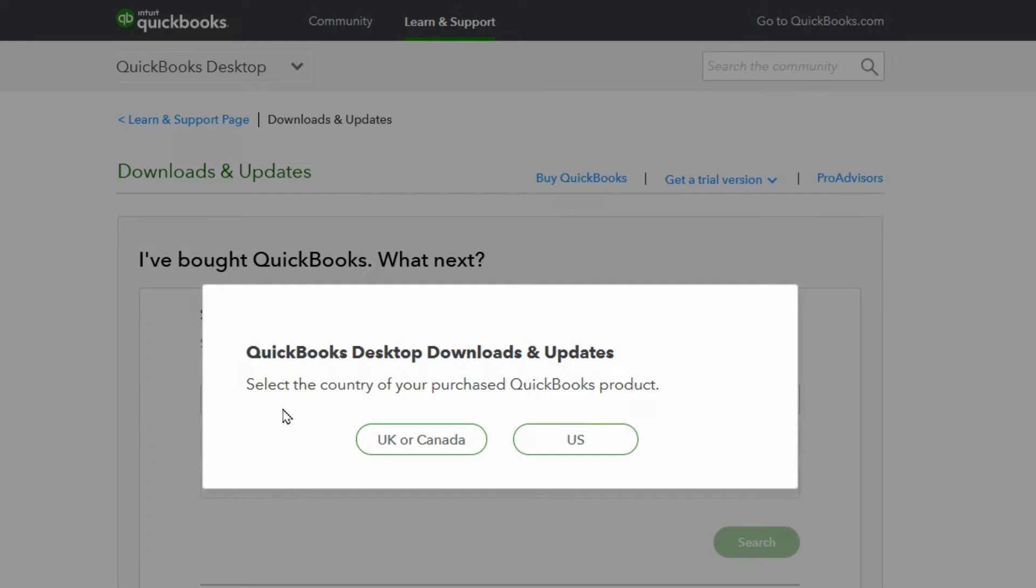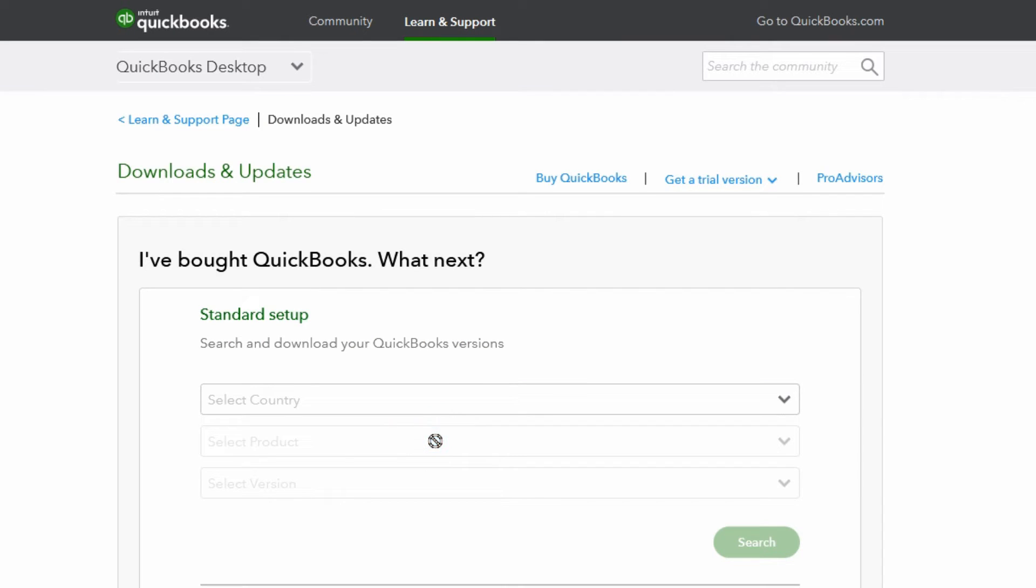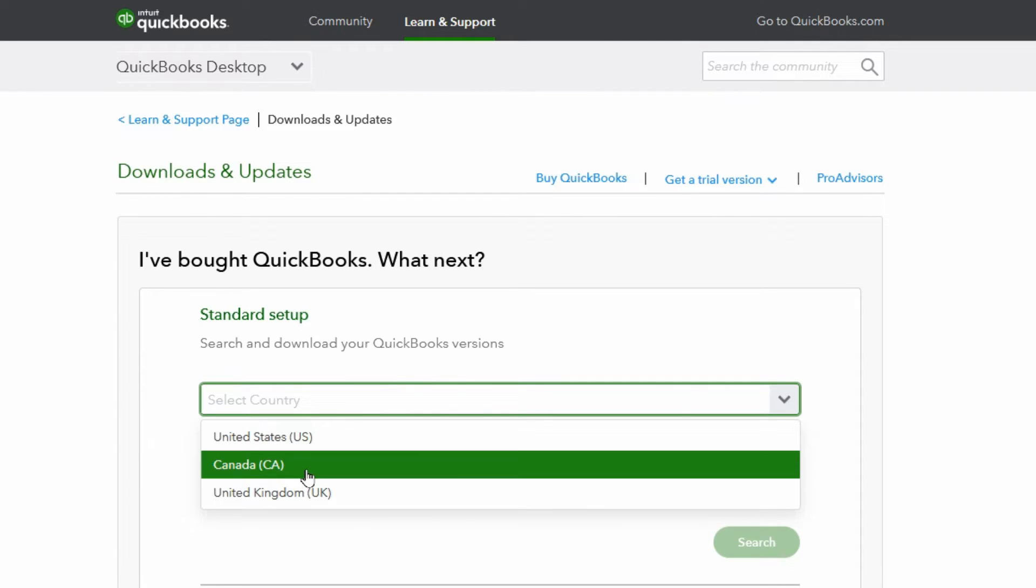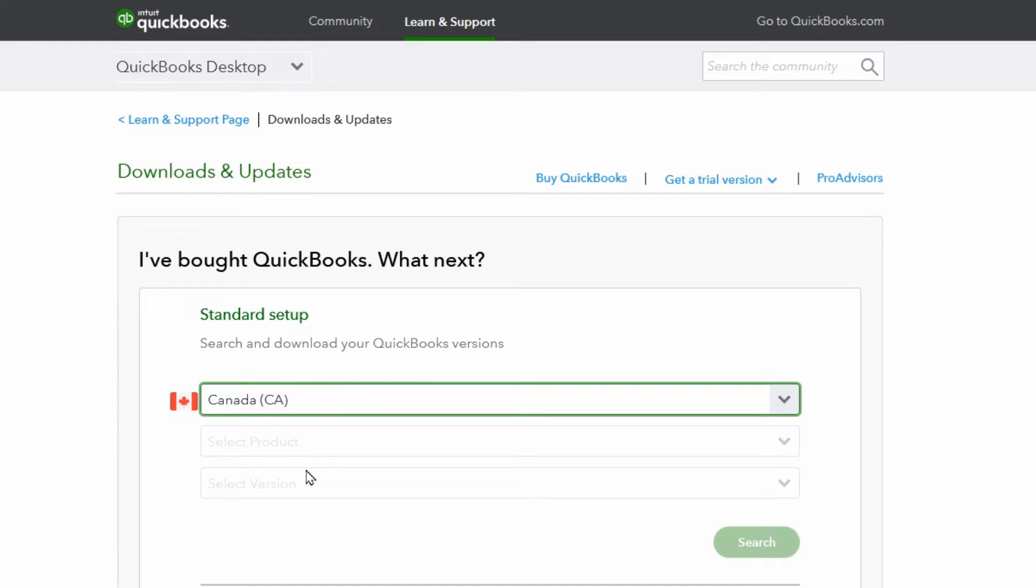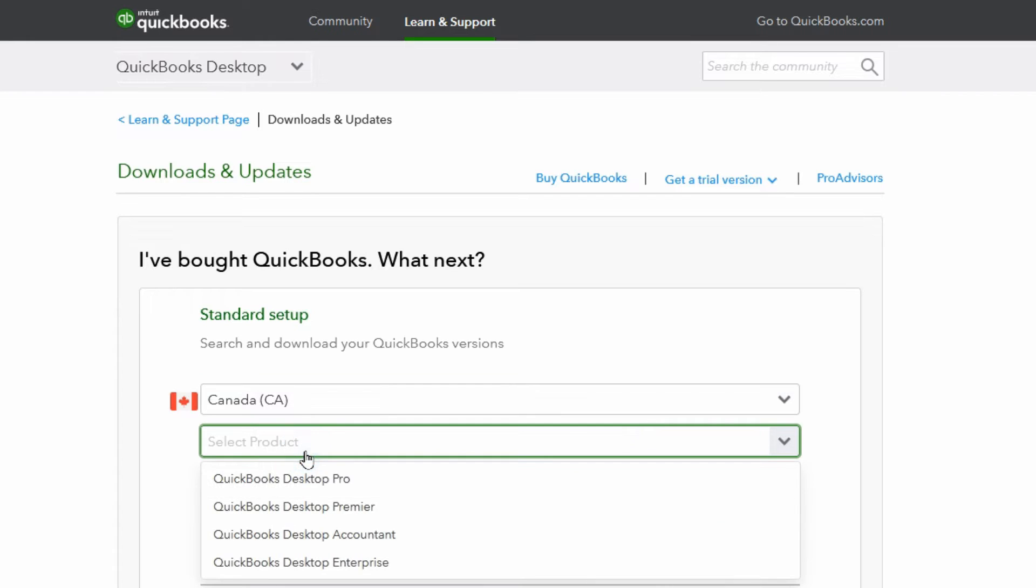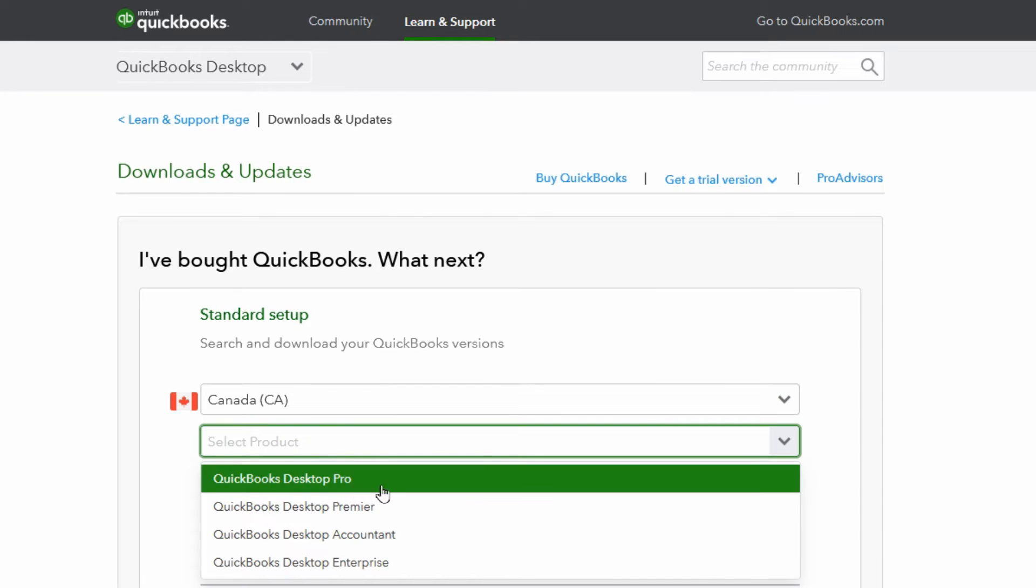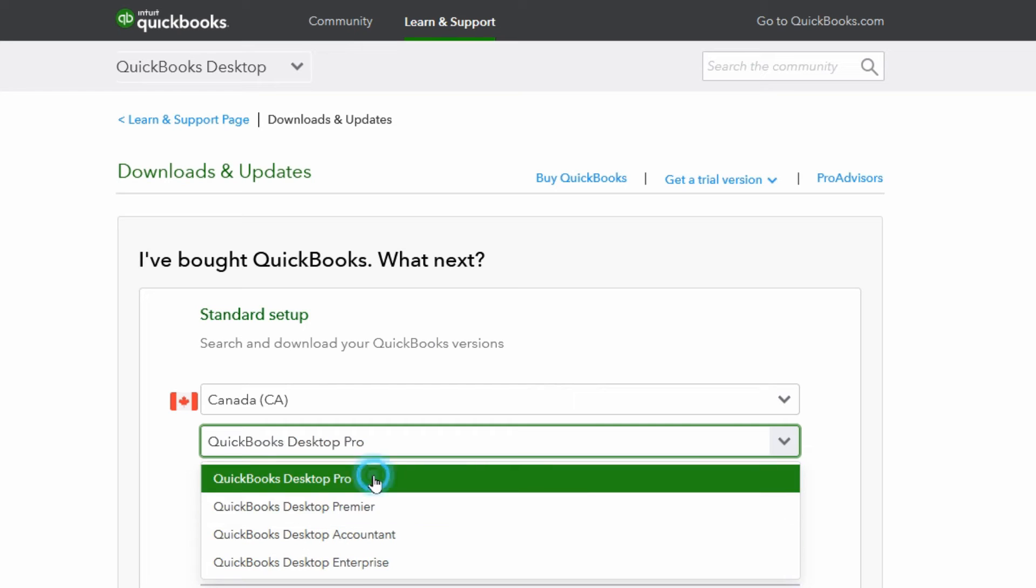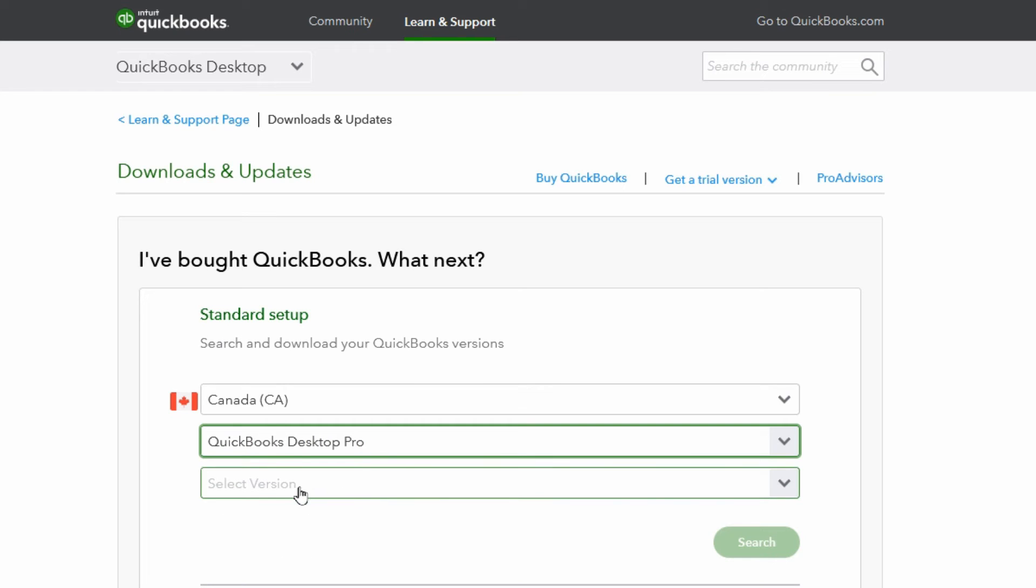Then you can choose if you're in the UK or Canada or US. I'm in Canada so I'm going to click this link and then you've got to choose from the drop-down menus and choose your country. So it's Canada. The product is the Pro edition for me. You want to make sure you choose the right one for you.